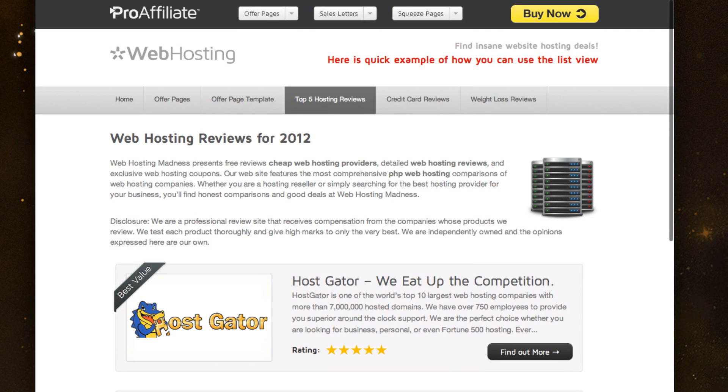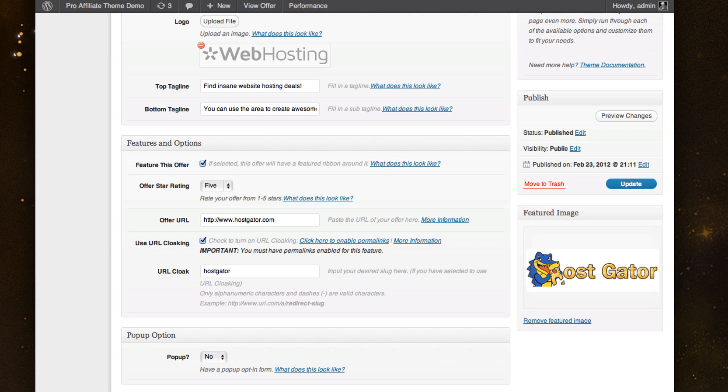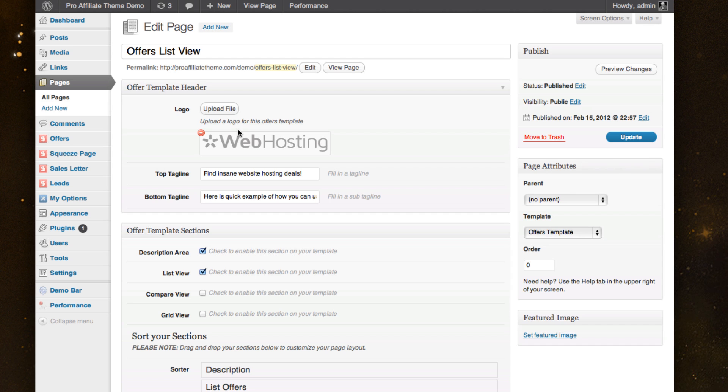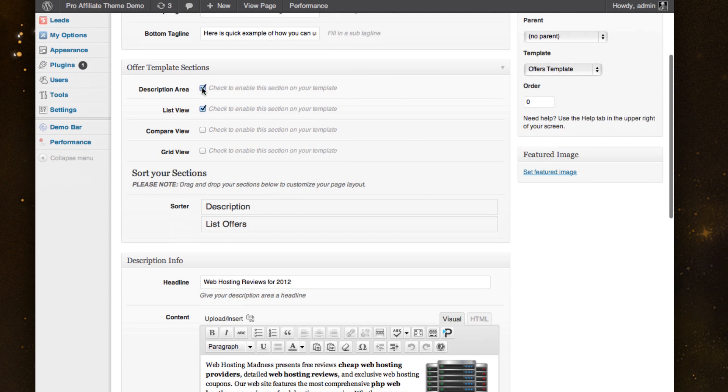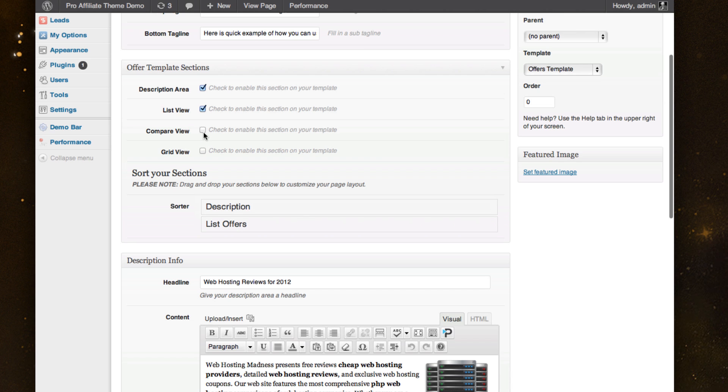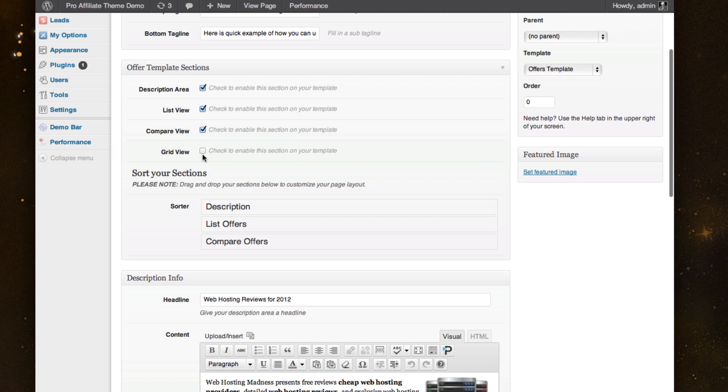And so as I walk you through this, you'll be able to see how to put it together. So I've got the same type of logo and tagline, and I've decided to do a description area and a list view. And so I'm able to actually drag and drop where I want these different sections to go.